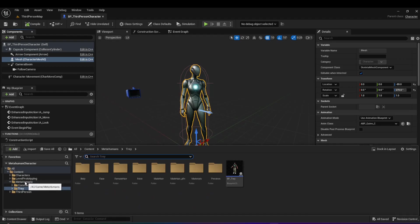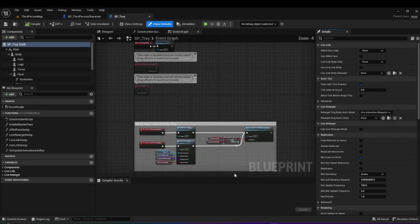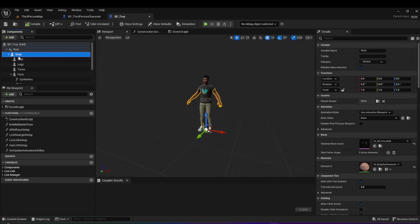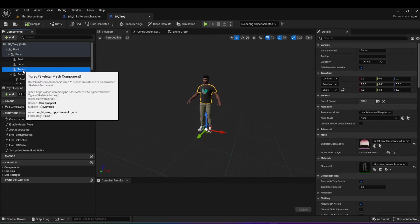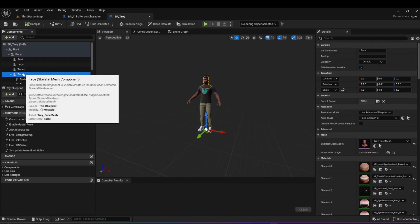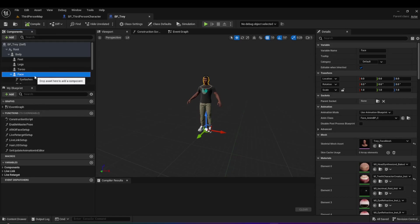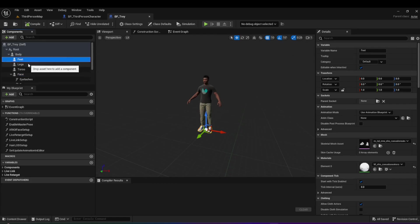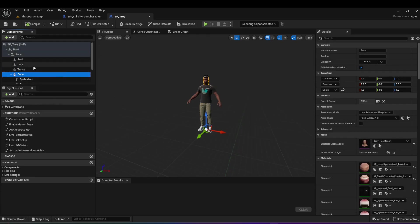If we go into MetaHumans and open the blueprint associated with your MetaHuman, we can see that the first difference is that the MetaHuman doesn't consist of only one mesh — it consists of multiple different ones: feet, legs, torso, face. The main reason they do that is so you can animate these pieces separately. The second important factor is that you can wear different clothes on the MetaHuman, changing its appearance. This is how RPG games with inventory and equippable armor work — they modularize the body into different pieces.